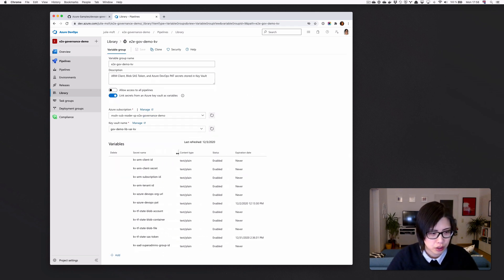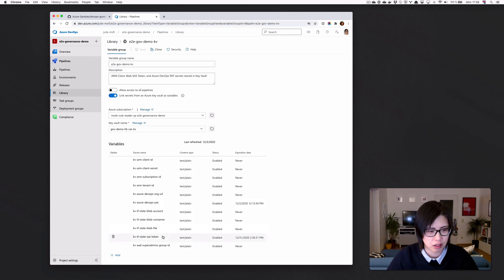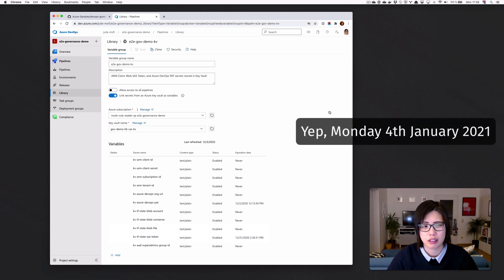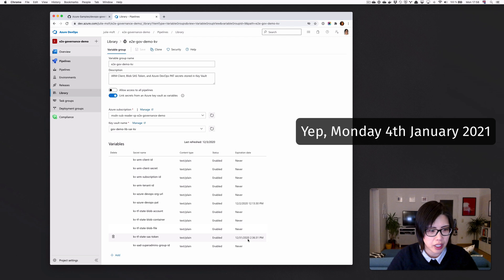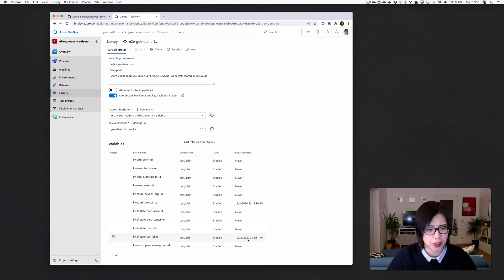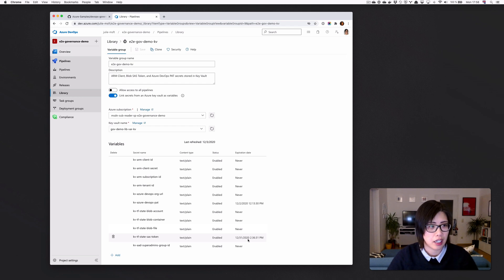And so this token expired on New Year's Eve. And today we have Monday, I think the 4th? Yeah, I think the 4th. So it expired. So the first thing we need to do then is actually to get a new SAS token.